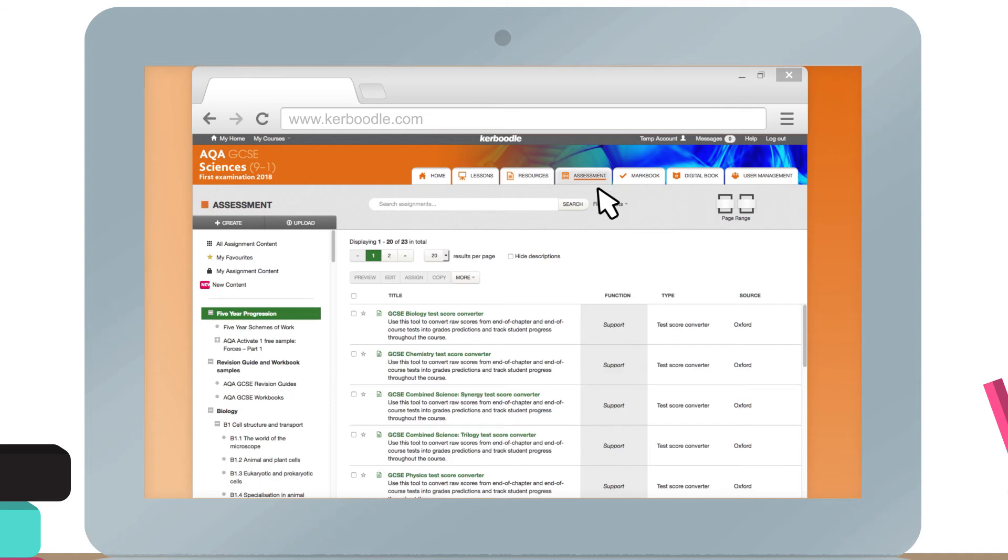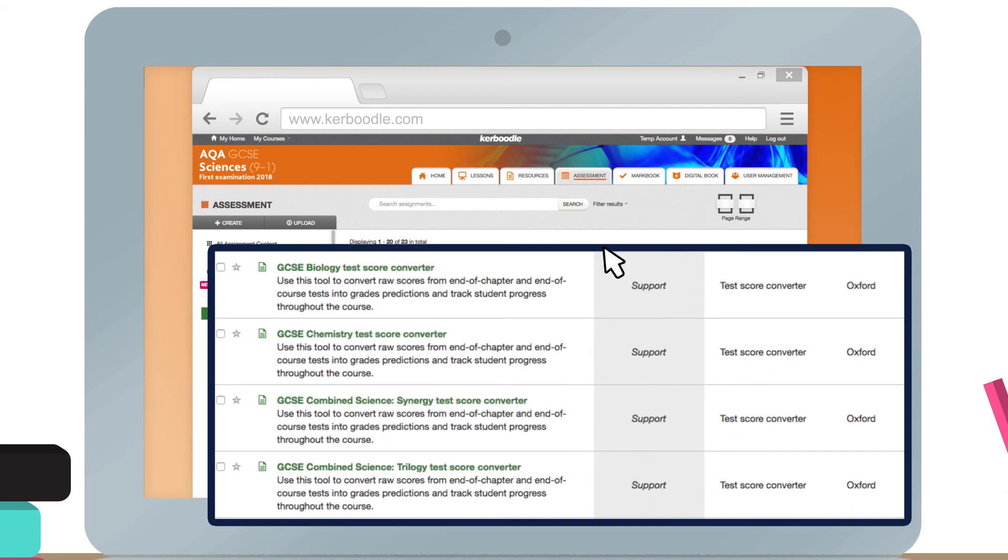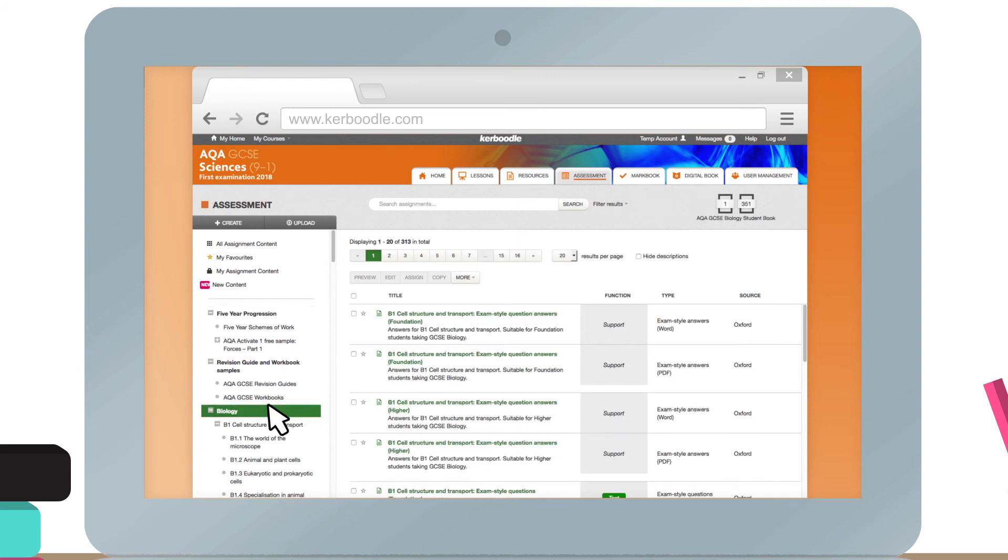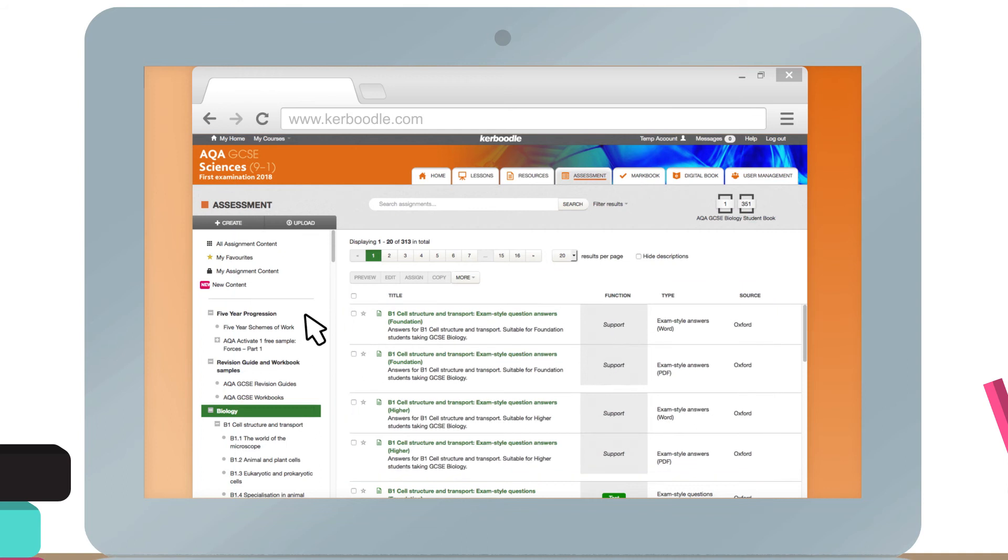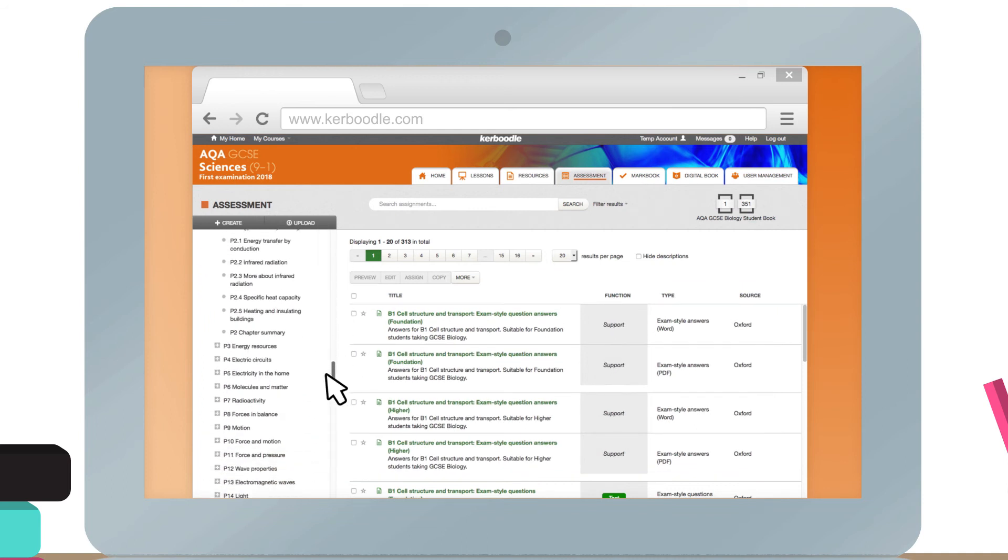Within the assessment module you can find test score converters to help you make predictions about 9 to 1 GCSE grades from students' marks, exam style questions, and on your marks activities.